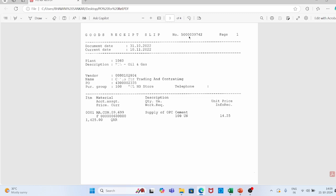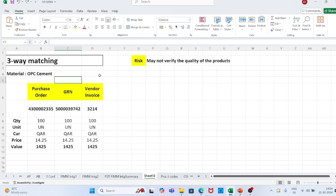Now we have three documents: purchase order, GRN, and vendor invoice. The GRN contains: GRN number, document date, plant, description, vendor number and vendor name, purchase order number, purchase group, telephone numbers, item number, description of the material (supply of OPC cement), 100 units, unit price 14.25, and GRN value 14.25.